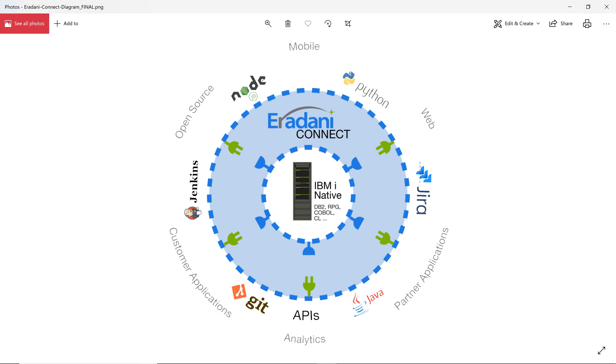That means that I get to write regular REST calls for the functions and data I need. The Eridani Connect framework translates those calls into things the IBM i understands like RPG program calls, procedure calls, CL commands, and database functions.